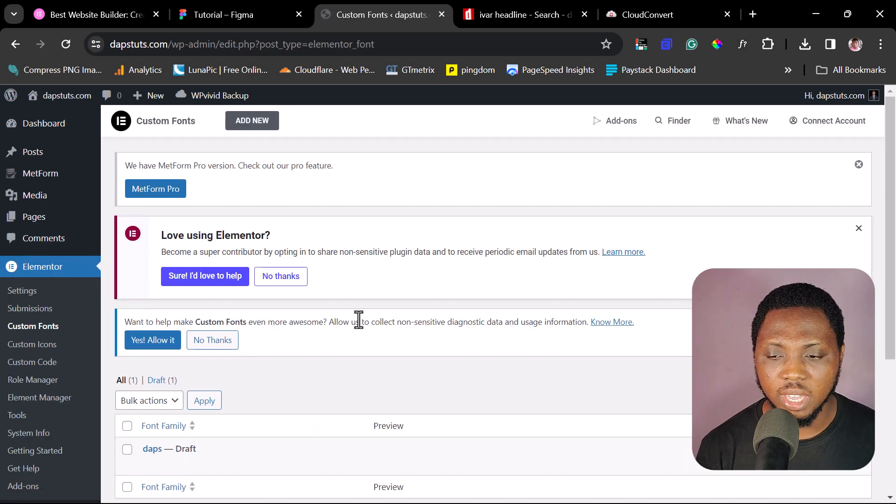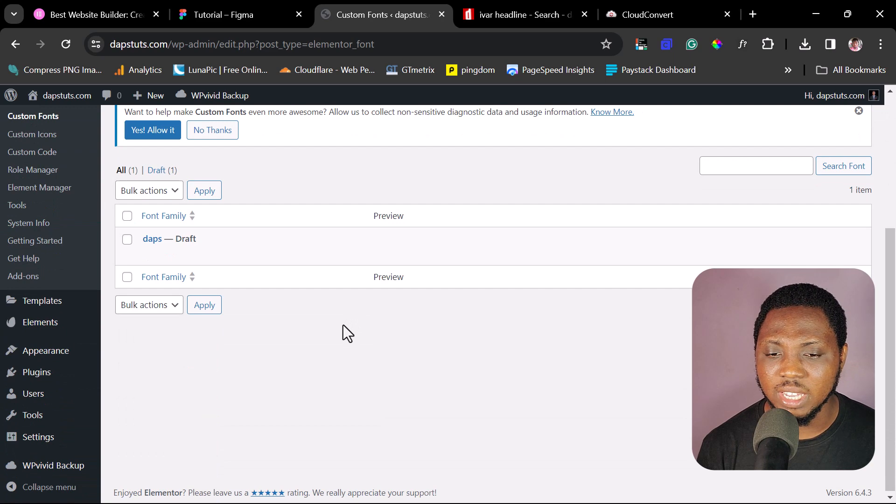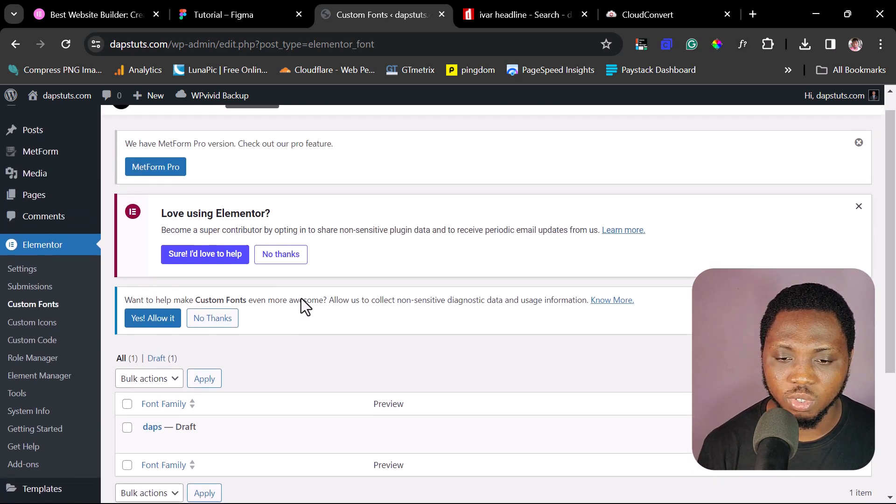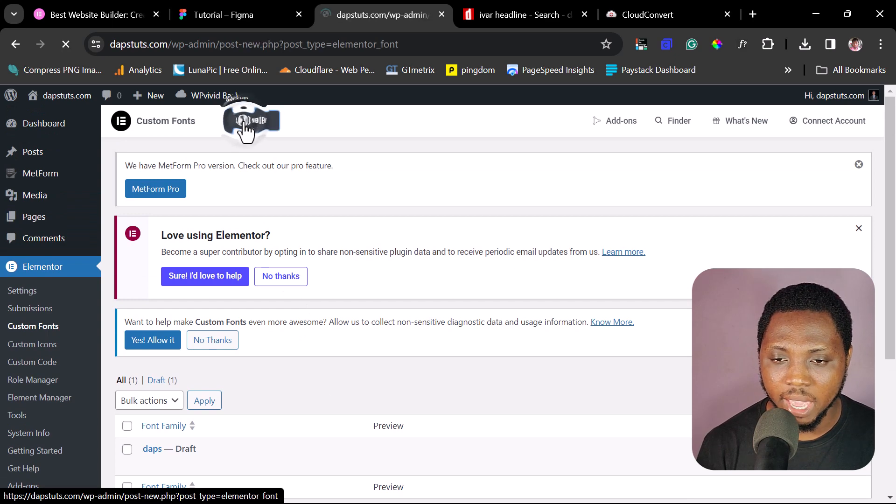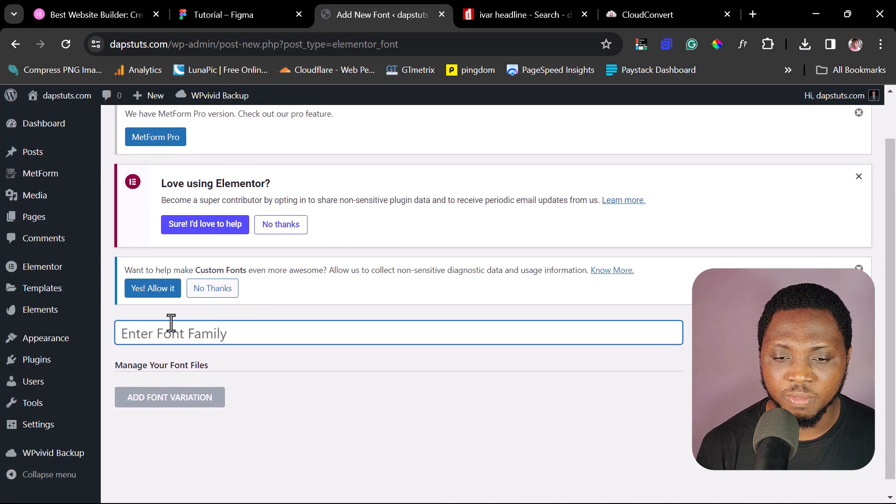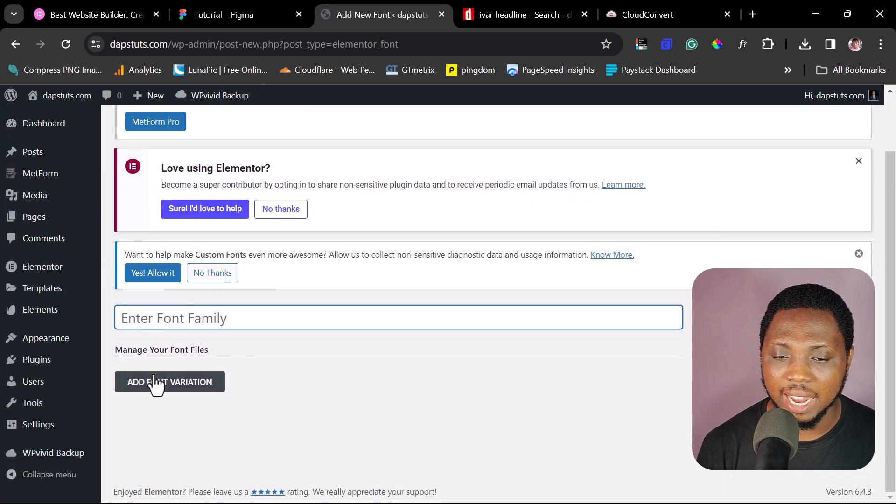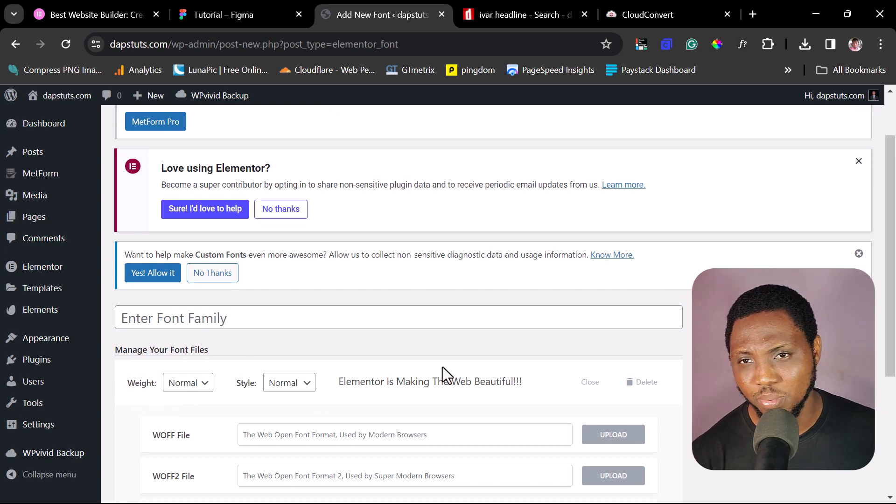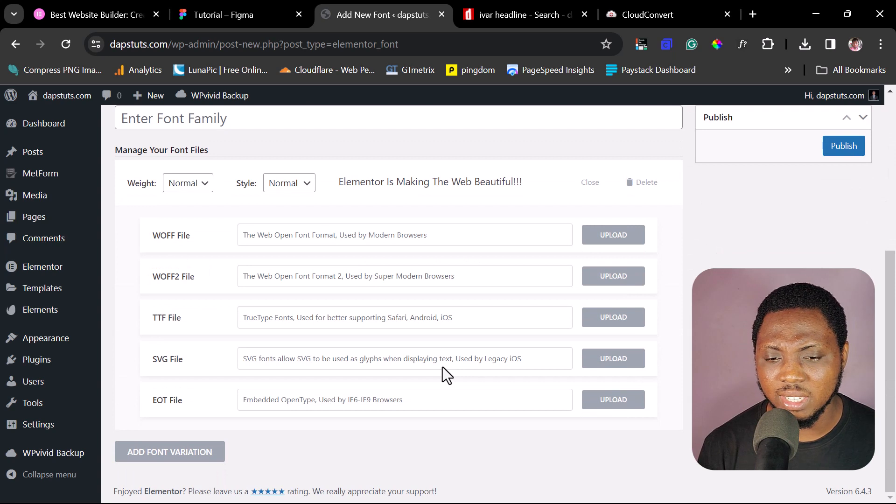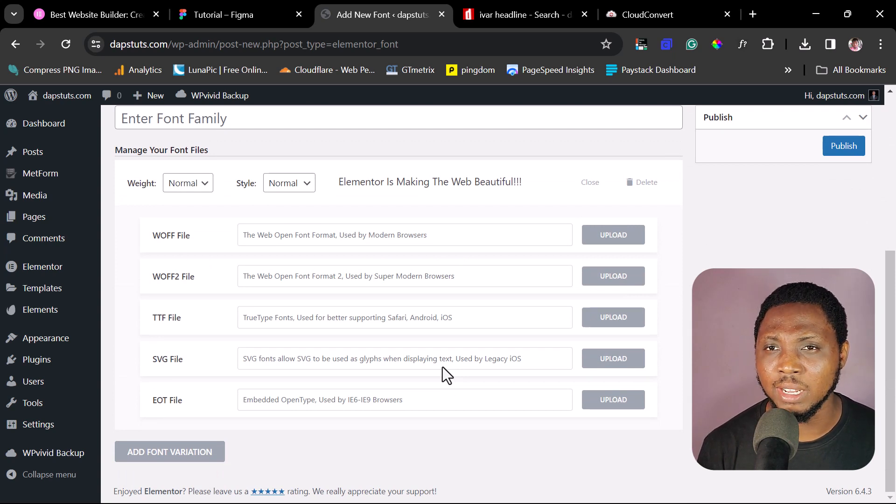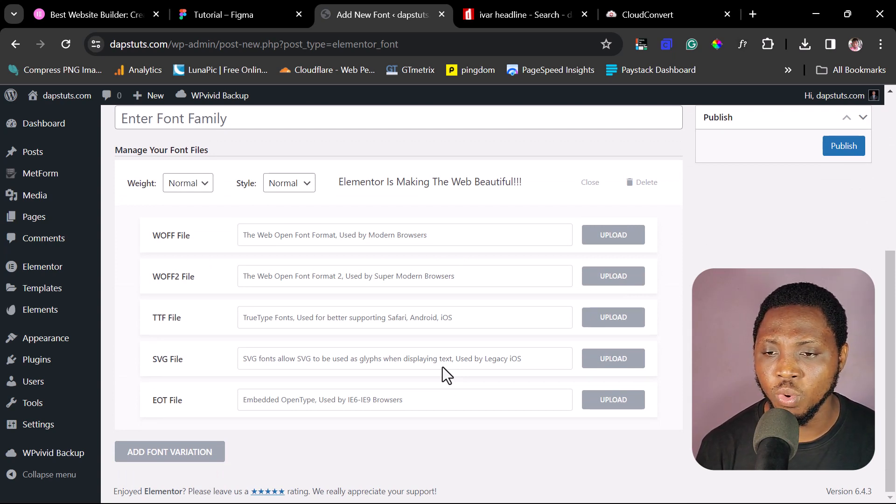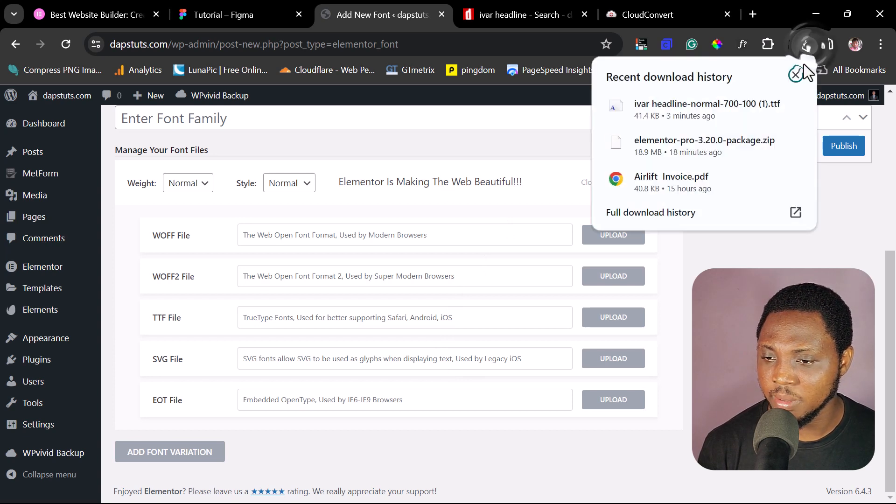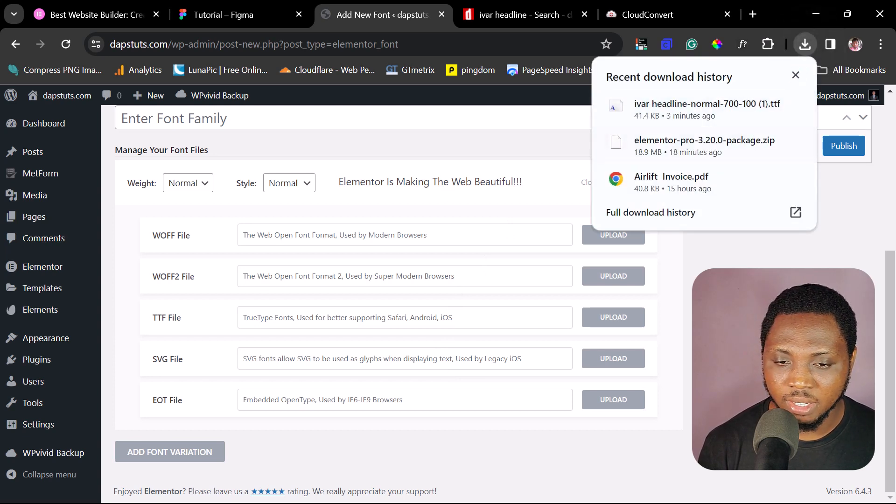And you see here that you can just easily just add a new font. For example, if I come to add new up here, I can just give this font a title and then I can add font variation. That's super simple and easy, right? So but the thing about this is that there are several variations that Elementor Pro will require from you.